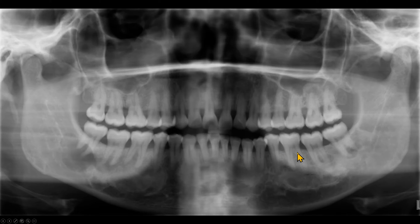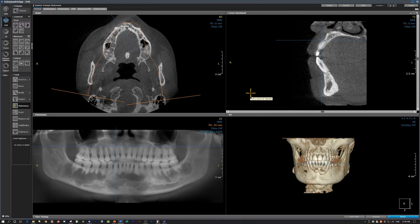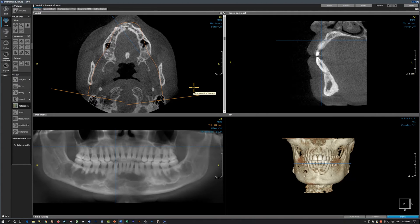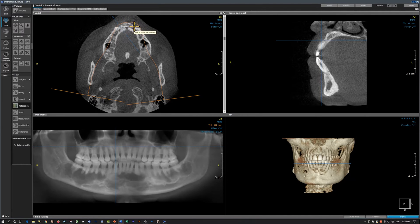Let's review the findings on a CBCT scan. We are using On-Demand 3D to review the scan. Starting from the axial slices at the level of the maxillary molar apices, in the maxillary molar regions bilaterally you can see irregular radio-opacities, which we will review in cross-sections. There is also some expansion visible in the maxillary incisor apical region.